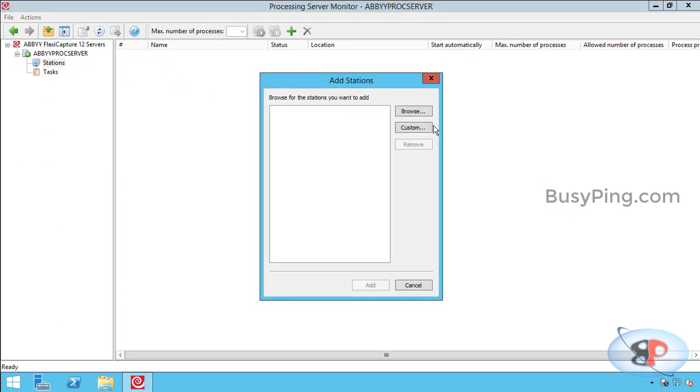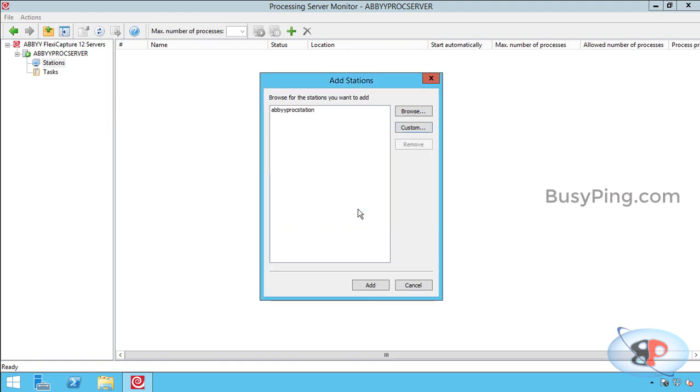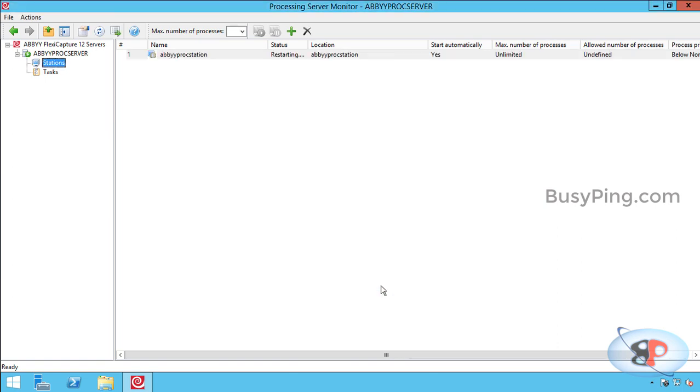Click add station. And I will enter the host name of the processing station which is ABPROC station. And click OK and add. Now it should start in a moment. All right. Here you go.